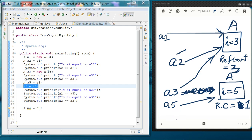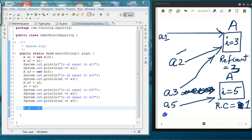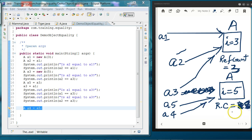Then on line number 23, a5 is assigned to a4, so now a4 will be pointing to the object which a5 is pointing to. Now this reference count will become 2.